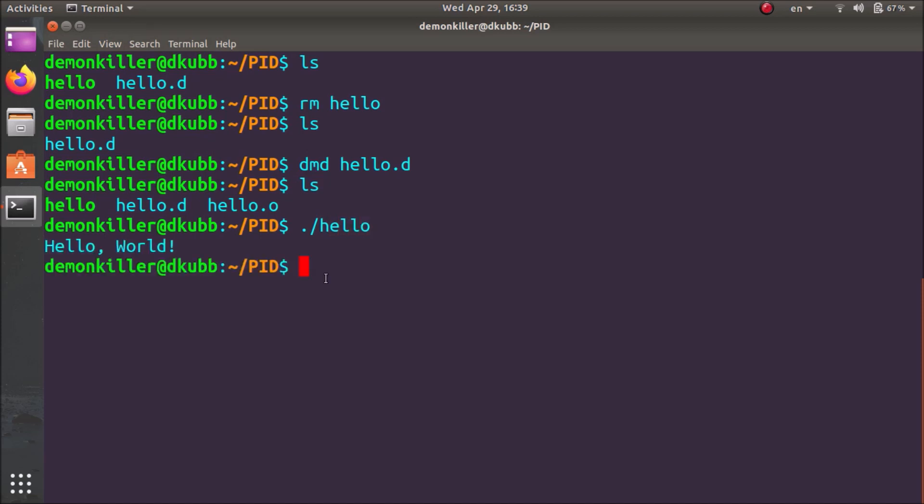So this is how the two ways in which we can compile and run our D programs in the Linux terminal. I have made similar videos on various other languages such as C, C++, C sharp, Java, Python, Rust, Swift.